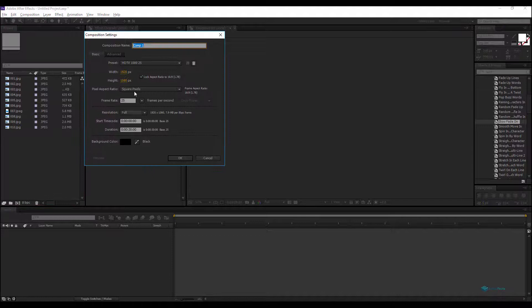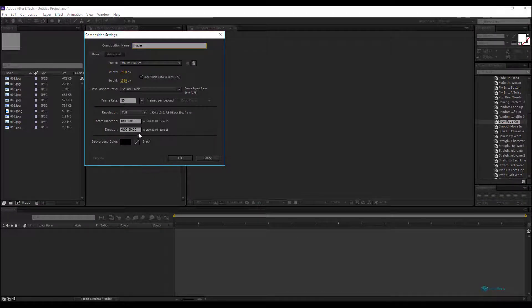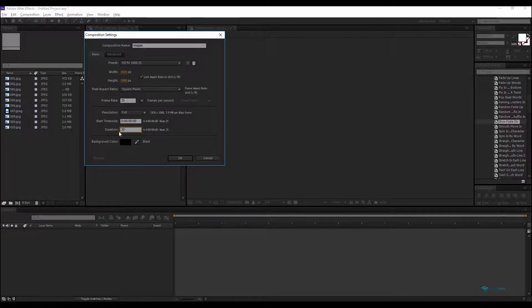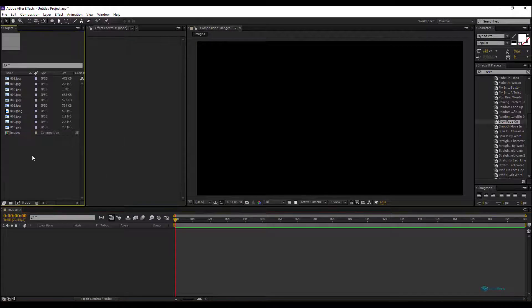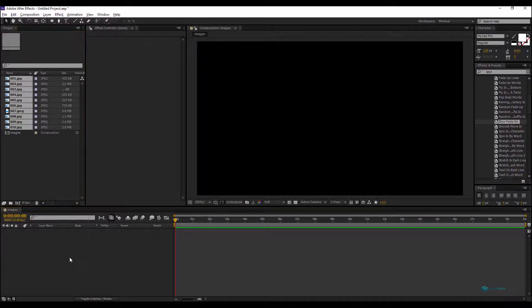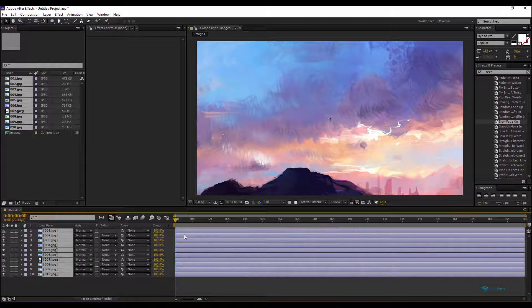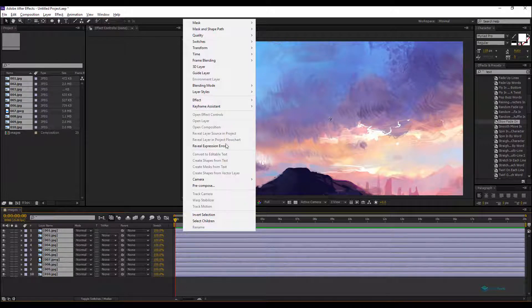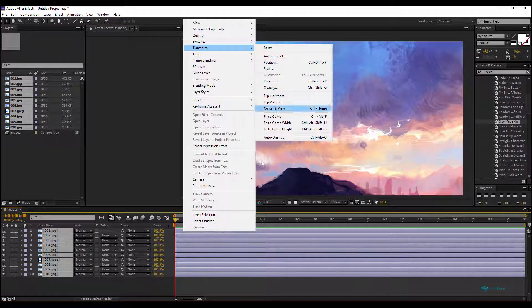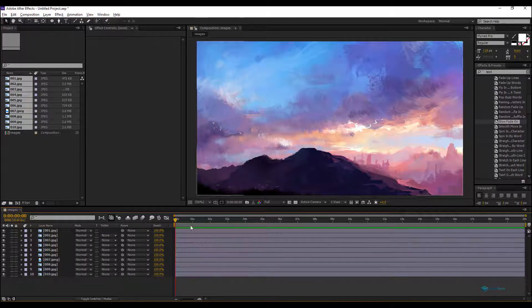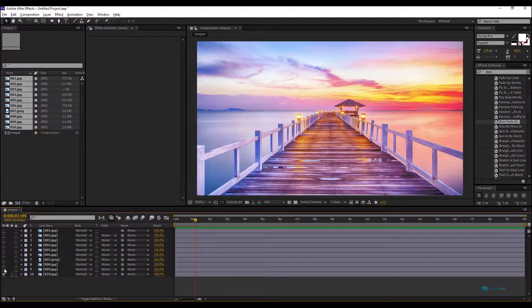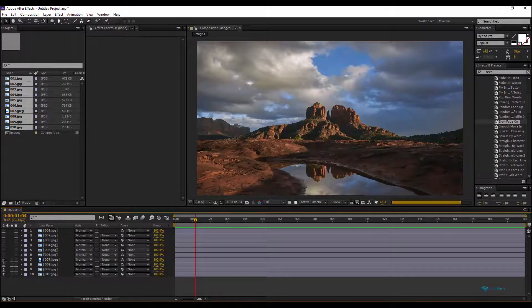We'll create a new composition. Let's rename it Images, the duration for example here let's make it 20 seconds. We'll drag and drop all the images into our new composition, right-click and transform and fit to comp, so we will have all our images one by one fitting our comp size.